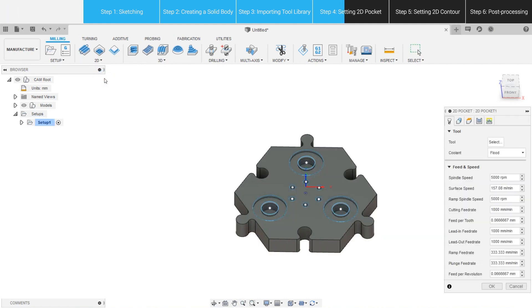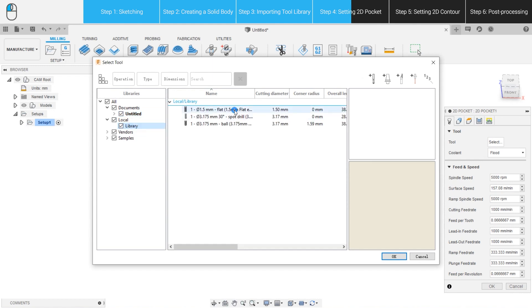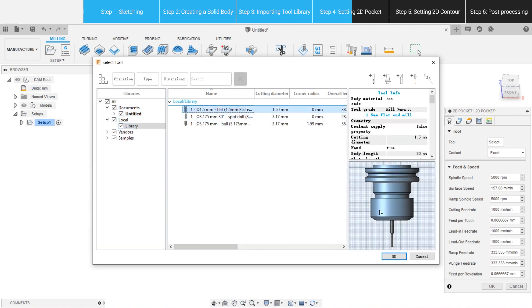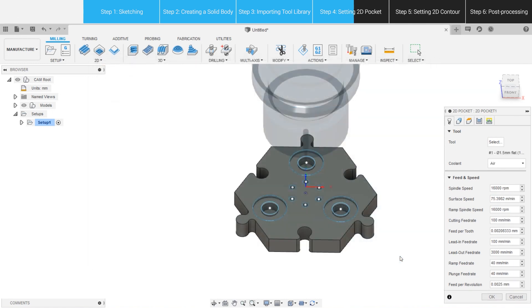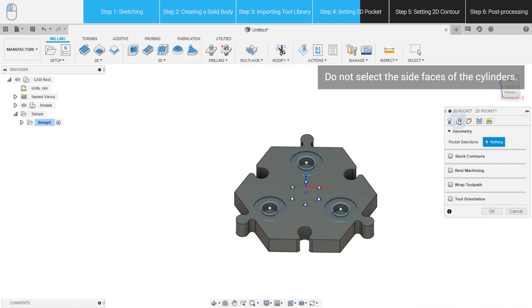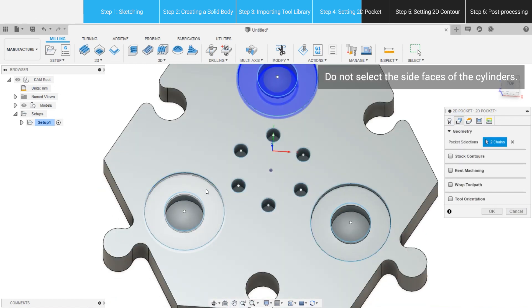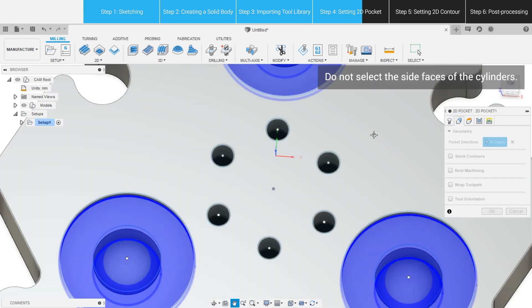Before choosing a CNC bit, imagine how the carving process is going to be like. In this case, we pick the 1.5mm flat end mill that can carve flat surfaces and slots that have sharp corners. Spindle speed and ramp spindle speed can be set at 12,000 rpm, which is the most efficient working speed for Snapmaker's CNC module. Next, open Geometry tab. Select the circles to be made into pockets.